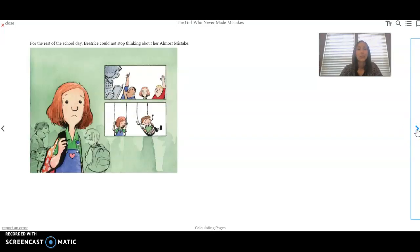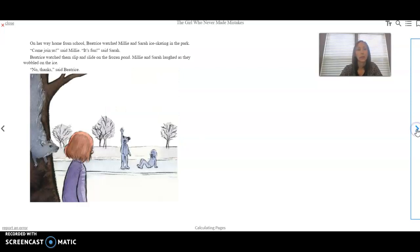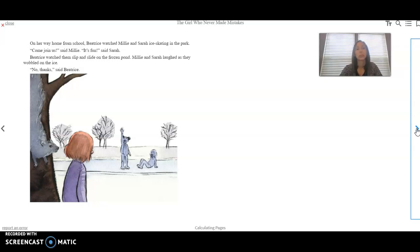For the rest of the school day, Beatrice could not stop thinking about her almost mistake. On her way home from school, Beatrice watched Millie and Sarah ice skating in the park. Come join us, said Millie. It's fun, said Sarah. Beatrice watched them slip and slide on the frozen pond. Millie and Sarah laughed as they wobbled on the ice. No, thanks, said Beatrice.